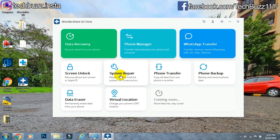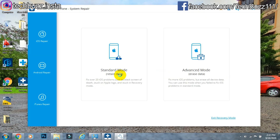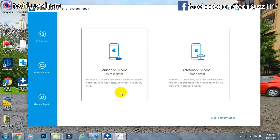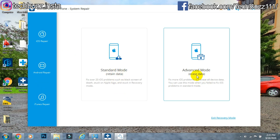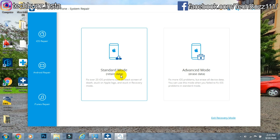When you select system repair, you're welcomed with repair options on the left panel — one for iOS and one for Android. We'll select iOS system repair. You have two choices: the standard method, which solves most issues and retains your data, and the advanced method, which is more thorough but will erase your data. I'll select standard method for now.